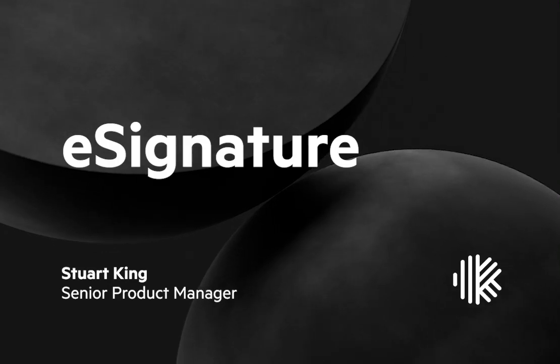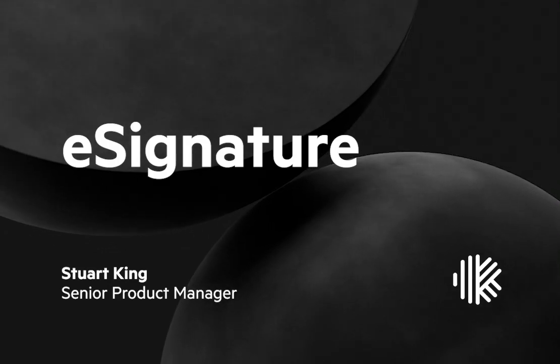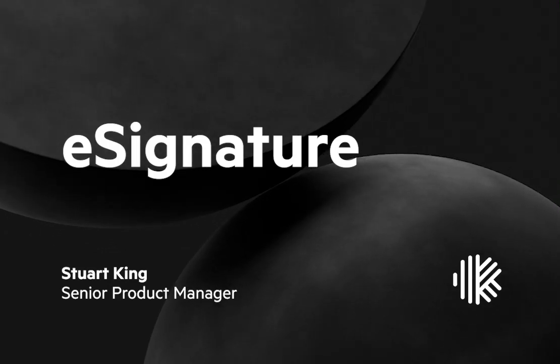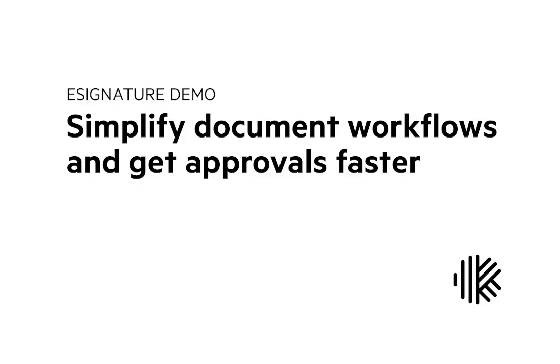I'm Stuart King, Senior Product Manager at Carbon. With this feature you can quickly and easily add an e-signature task to any section on a work item in Carbon.